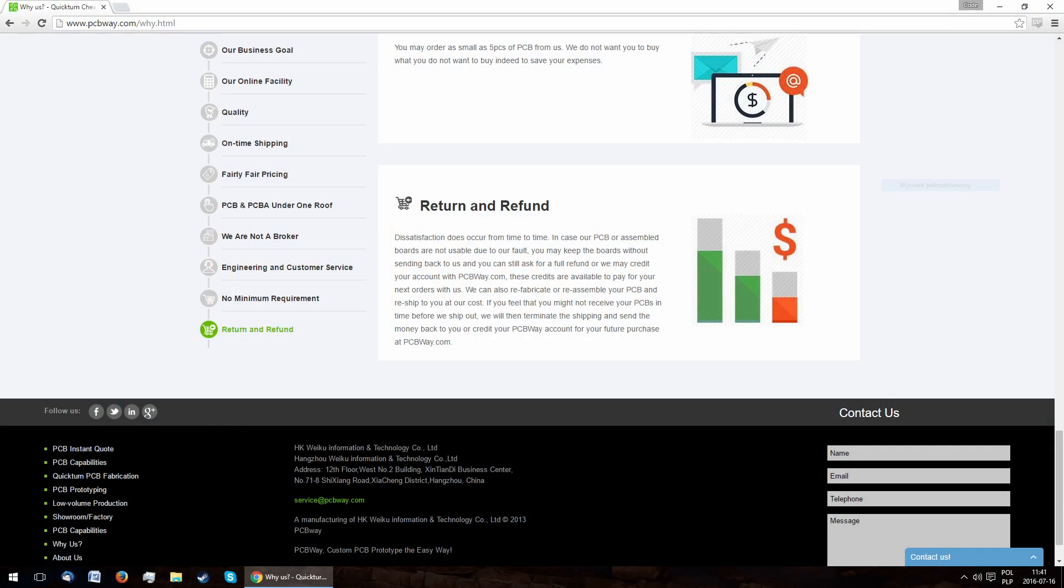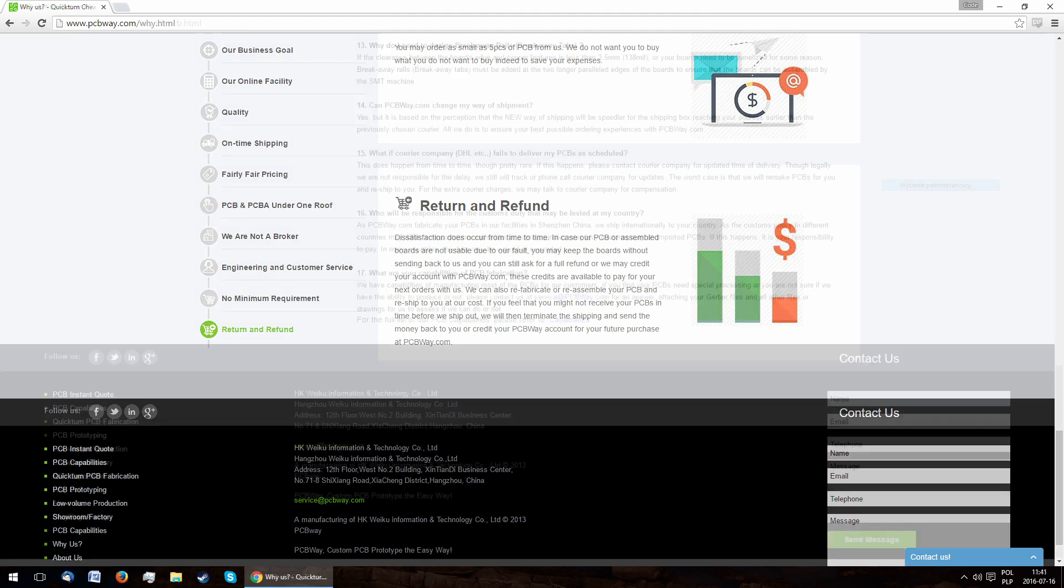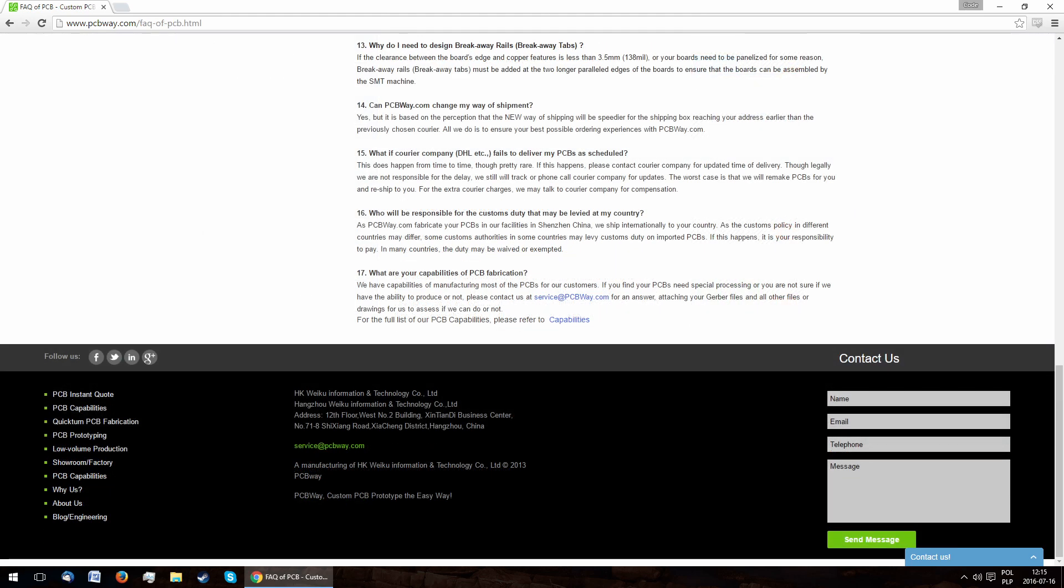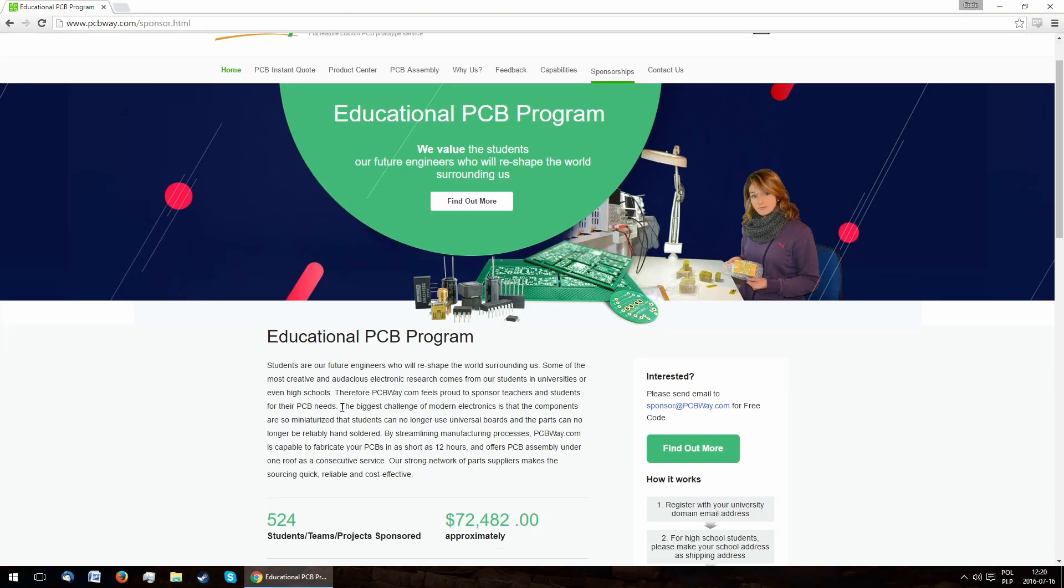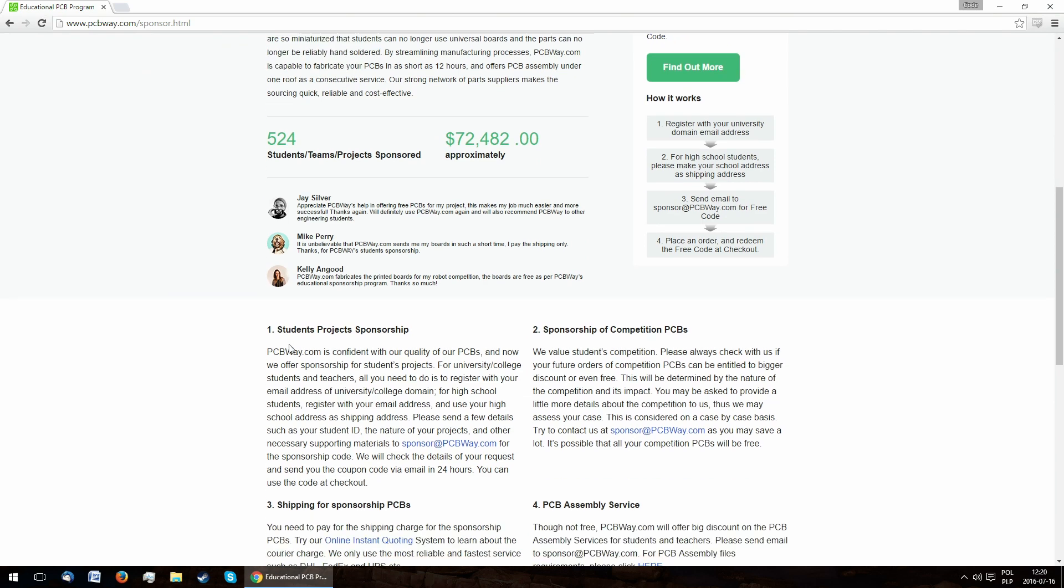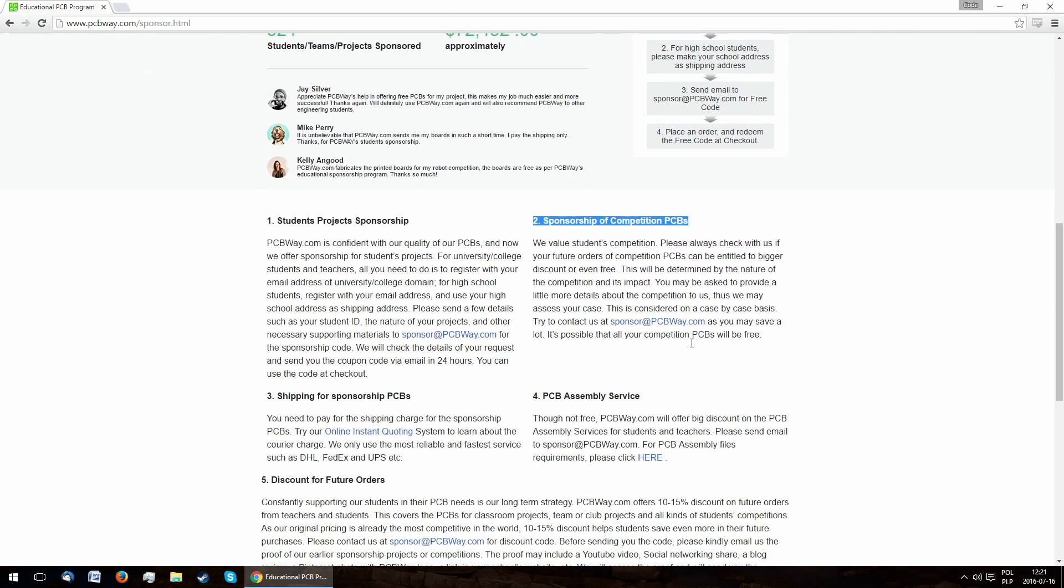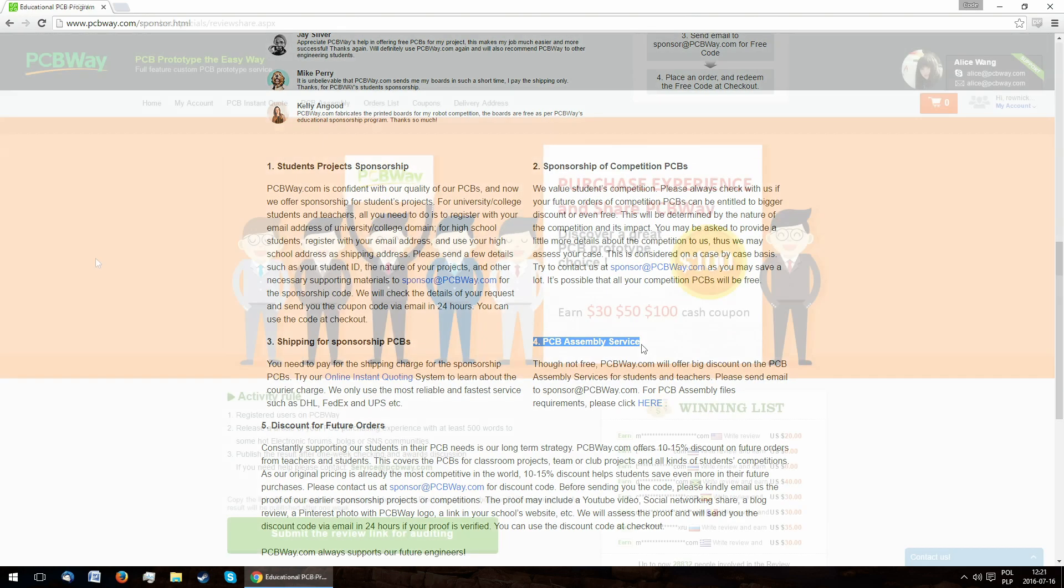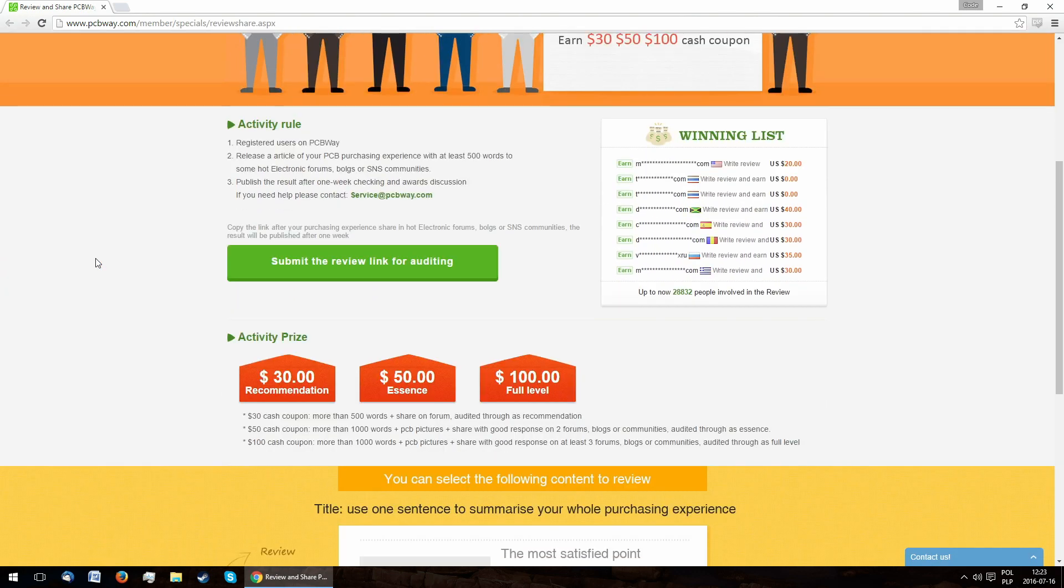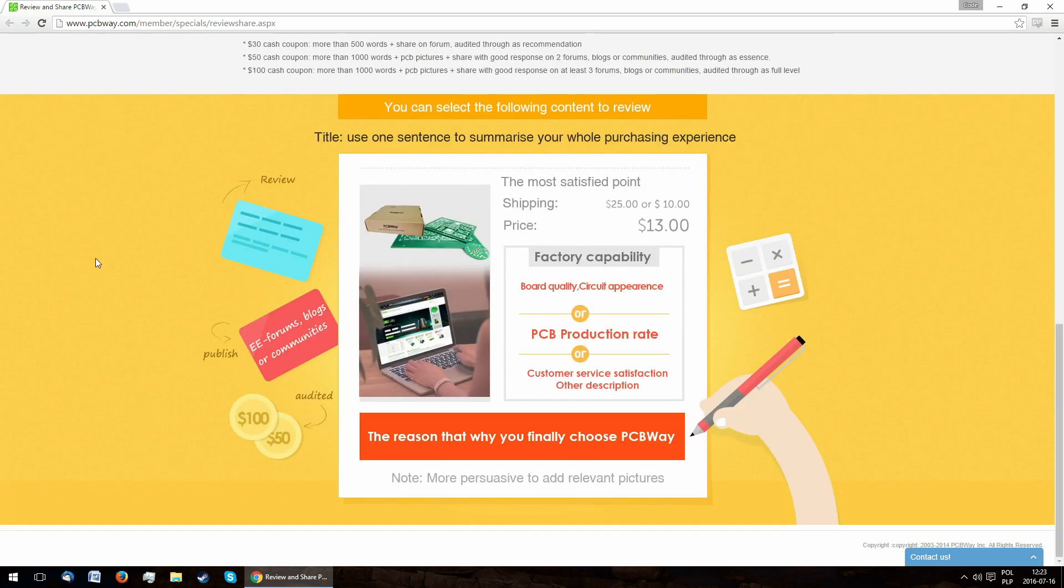Their warranty policy is really reasonable, including free replacement boards. As they say in their policy, the customer is responsible for any taxes in their country, which has actually happened to me during this order. They also offer numerous sponsorship programs, such as free boards for students and competitions and cheaper assembly for educational purposes. There also exist many opportunities to get discount coupons, such as sharing your purchase experience.